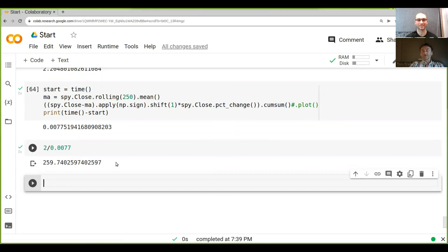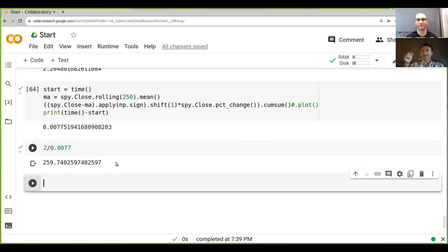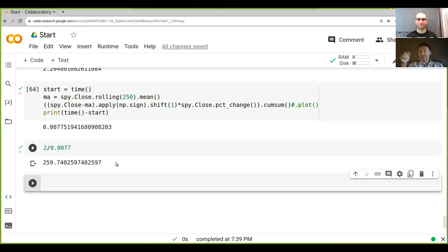So the interesting thing is what we've done here is when you think about it, we wrapped our back test into a mathematical formula. Yeah. Yeah.